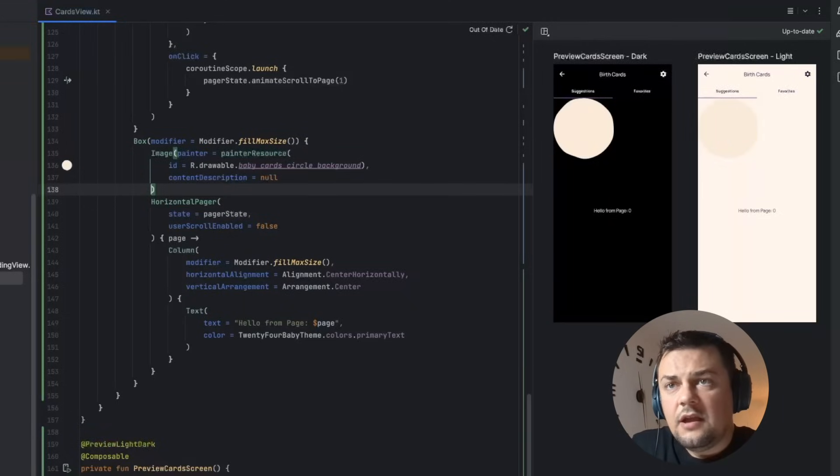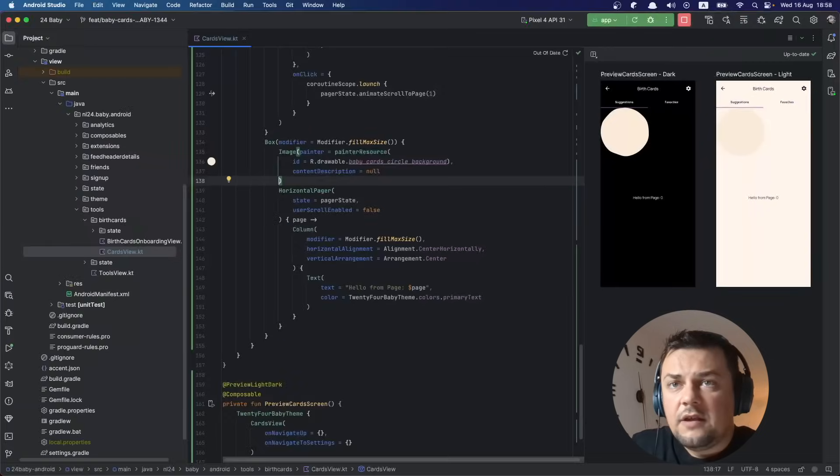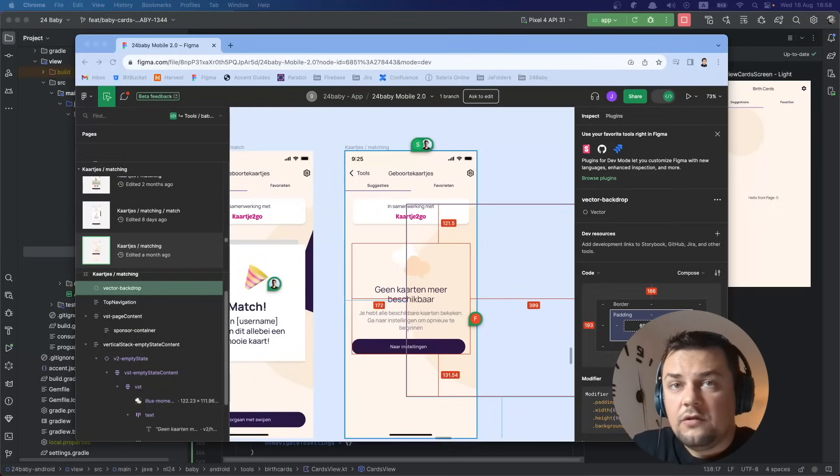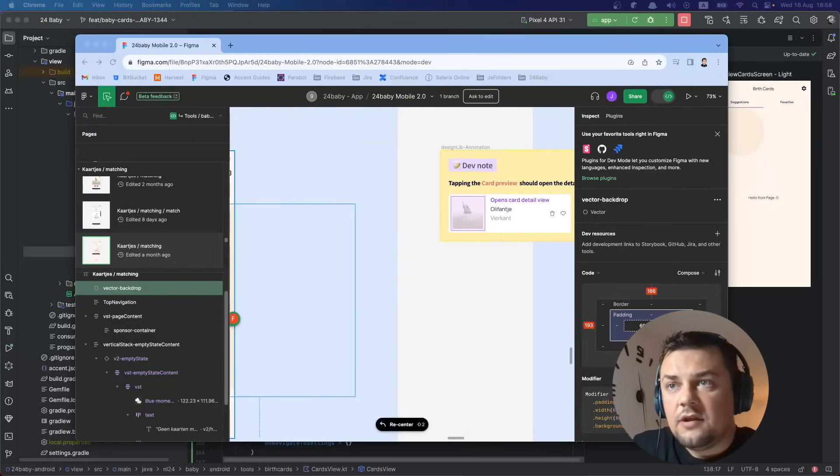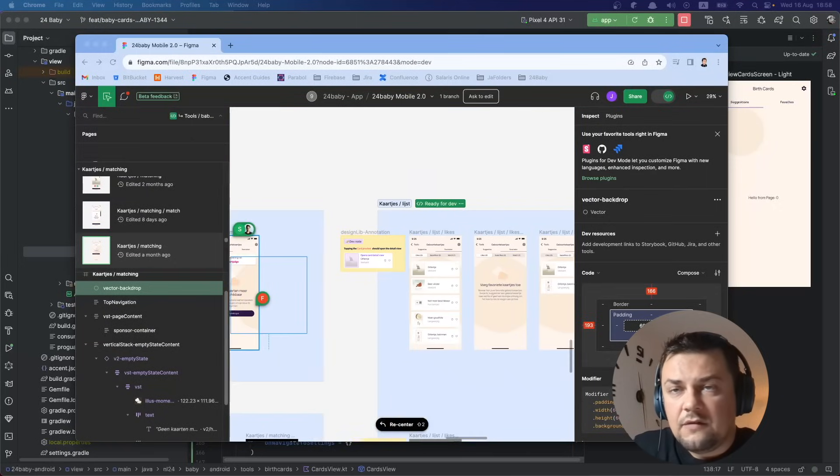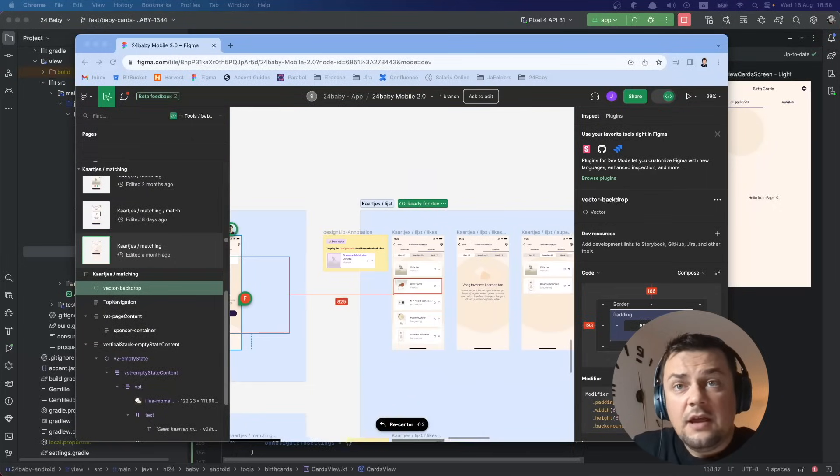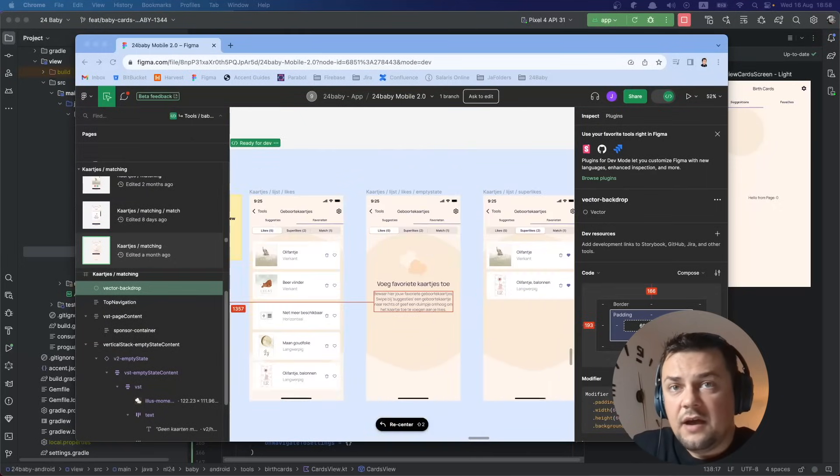Another thing to notice here is that the background image when scrolled to the middle should come out of the bounds of the composable because it goes behind the edges of the screen.